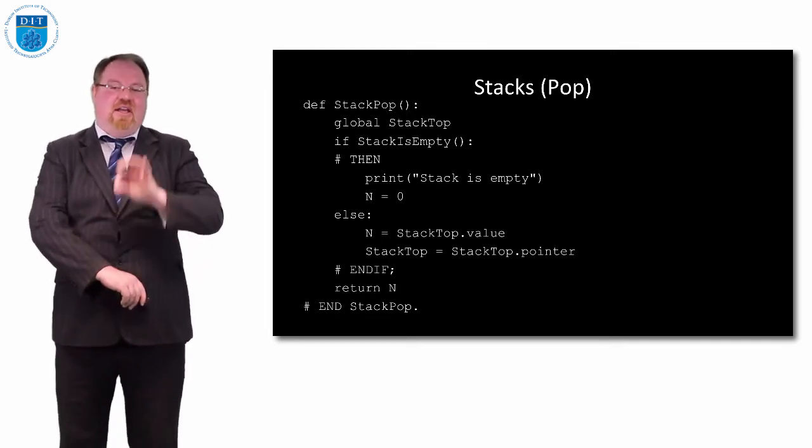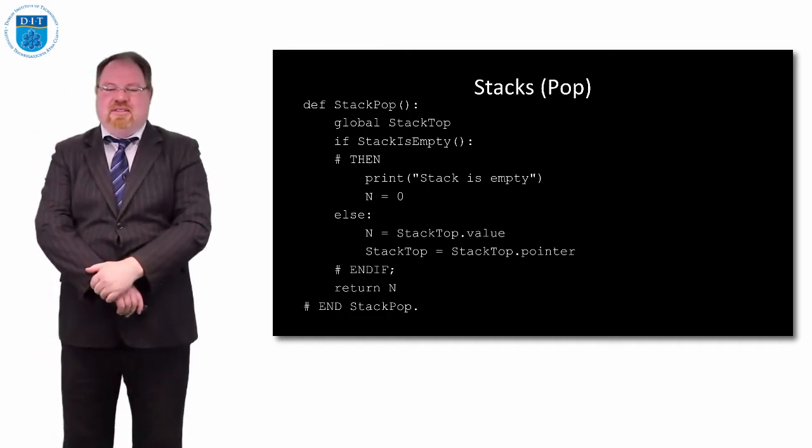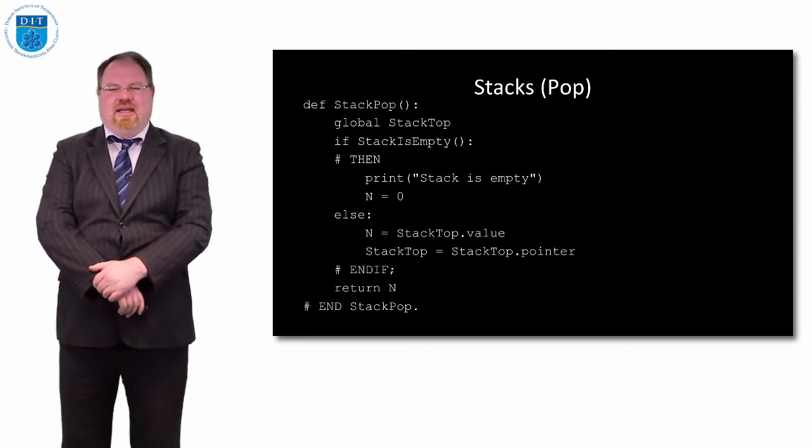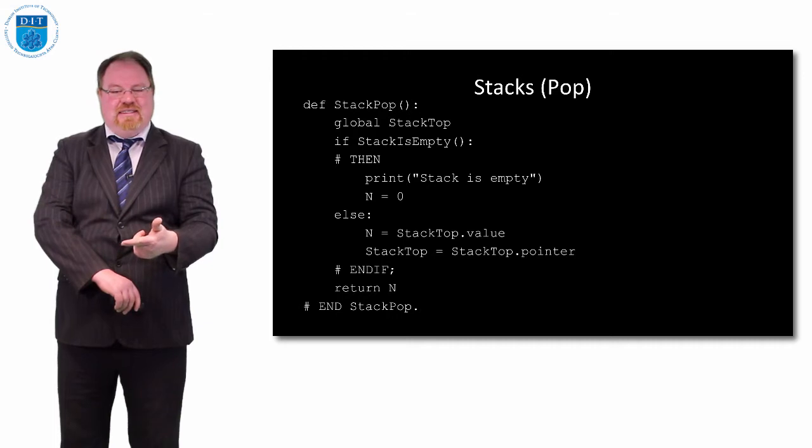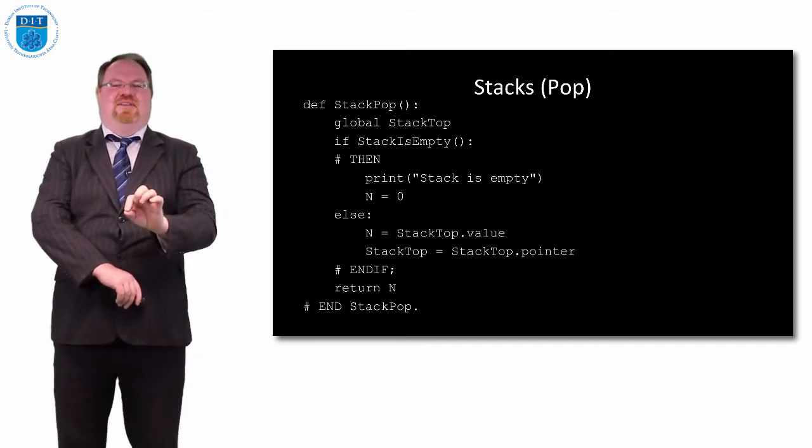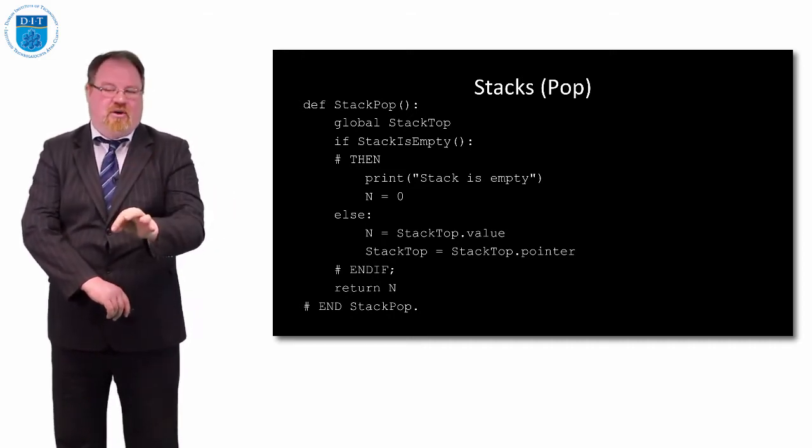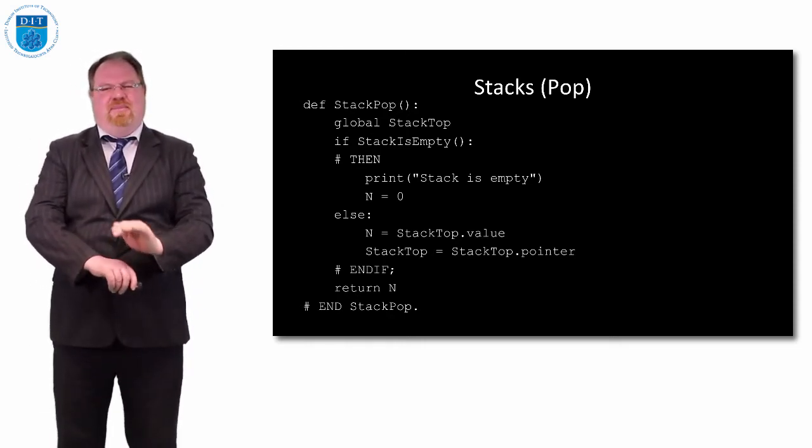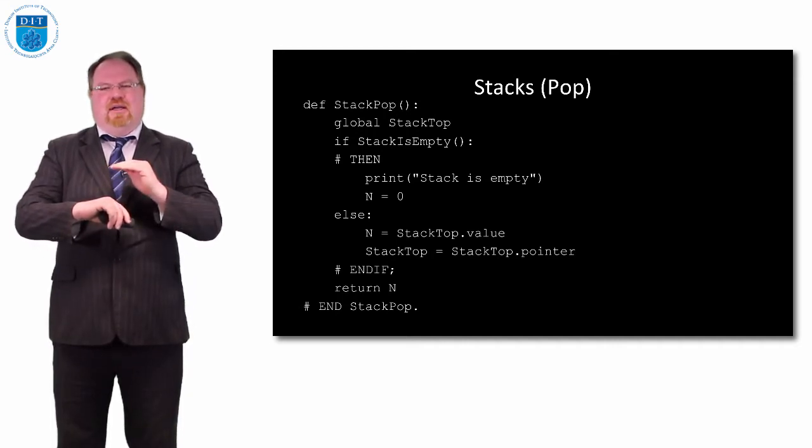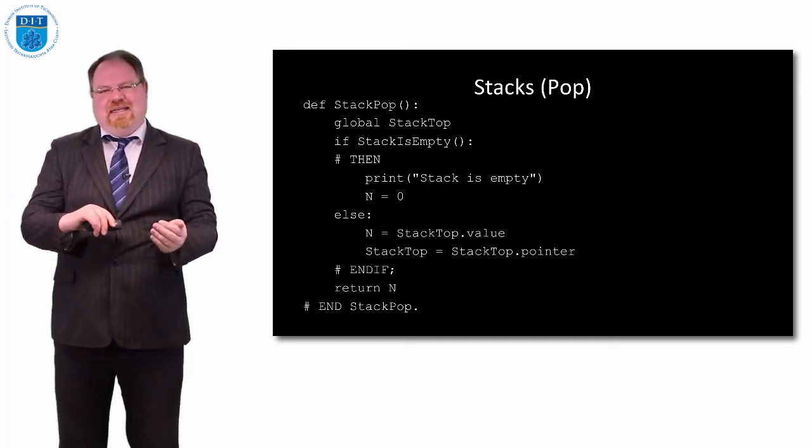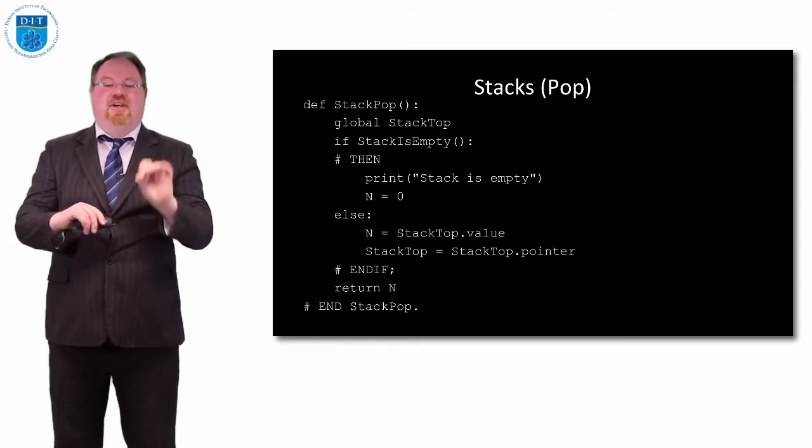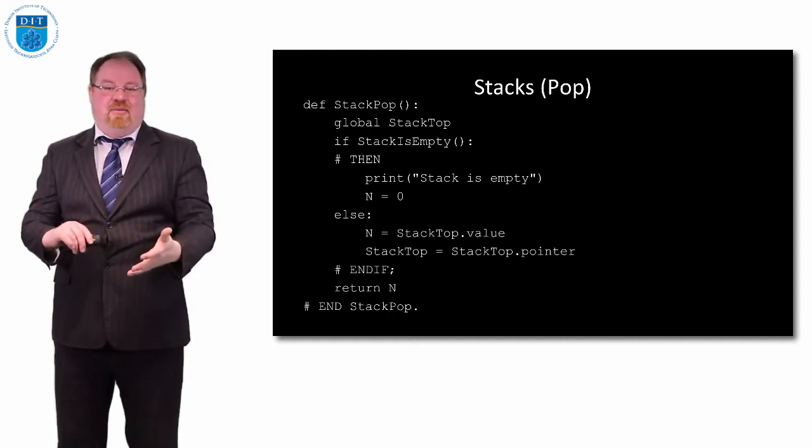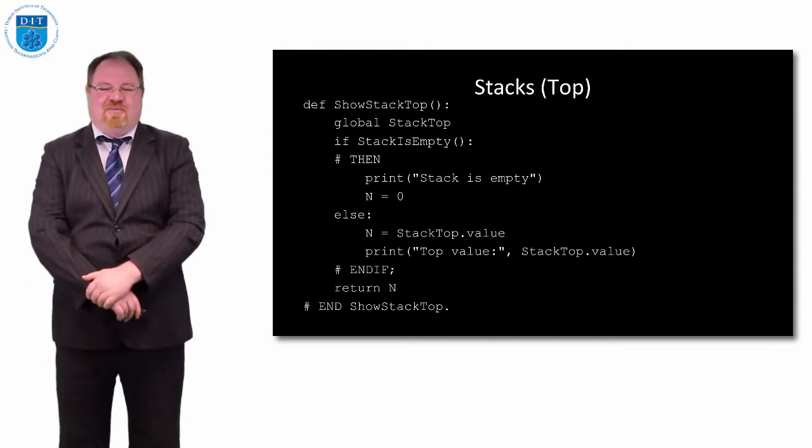In my first draft, instead of doing n equals top value and stack top gets stack top dot pointer, I had the linked list delete a node function. That was cheating because I was using a linked list module within the stack module. We don't want to overlap the code like that. The developer of the stack information just needs to know how the stack stuff works. From then on we use our stack variables and stack modules as opposed to the linked list ones.